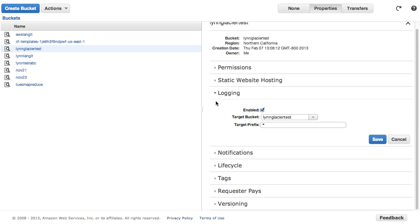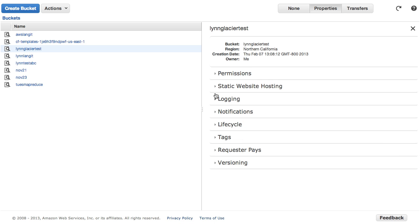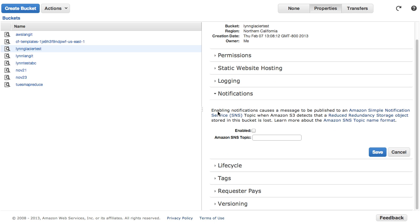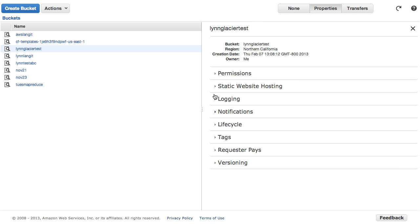Logging, you can enable logging on buckets so you can have detailed information about access, notifications, so if there are changes to the bucket, I don't think that's new news.